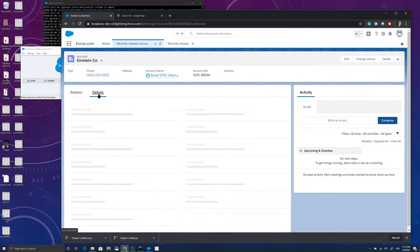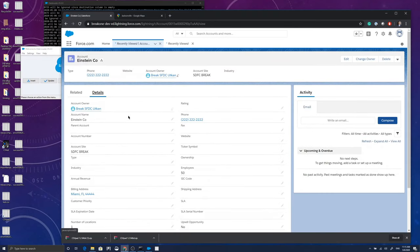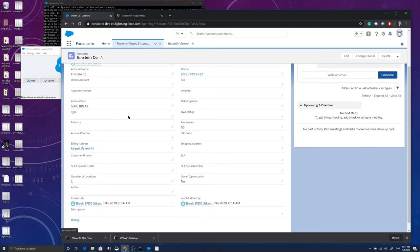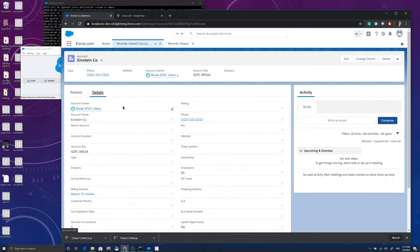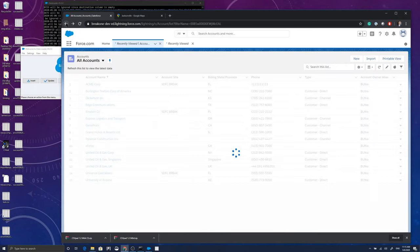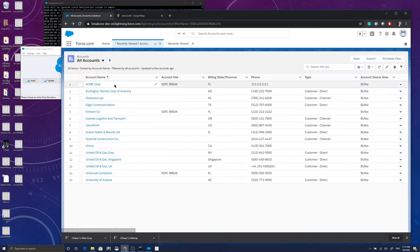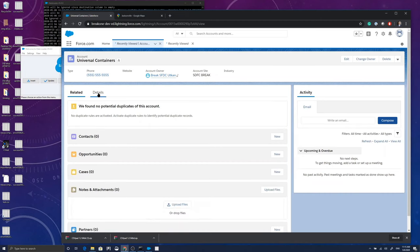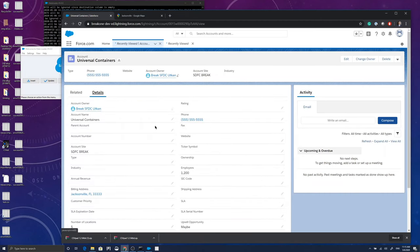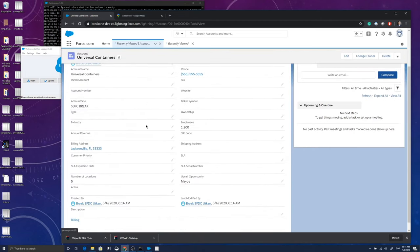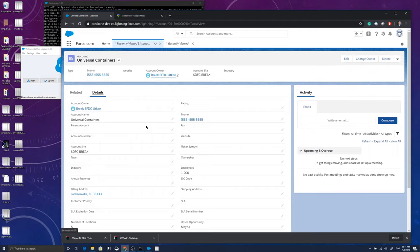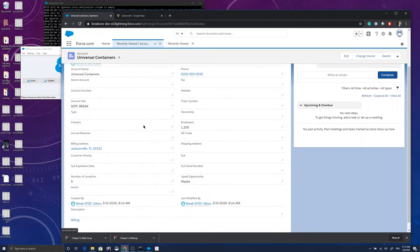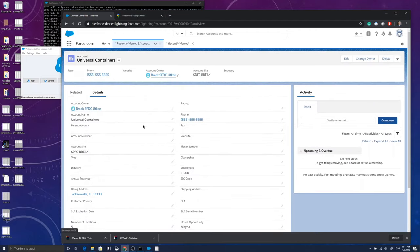Another one was Einstein Co-op, and Einstein is with the phone number all twos in there. And I have Universal Containers, the famous Universal Containers with a phone number consisting of all fives and 1,200 employees. The upsell opportunity here is maybe.